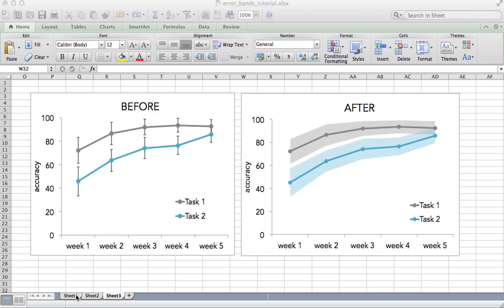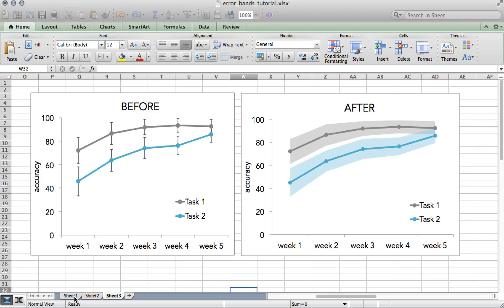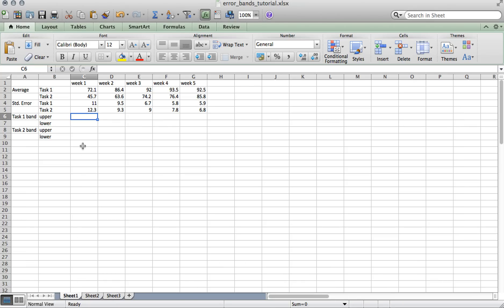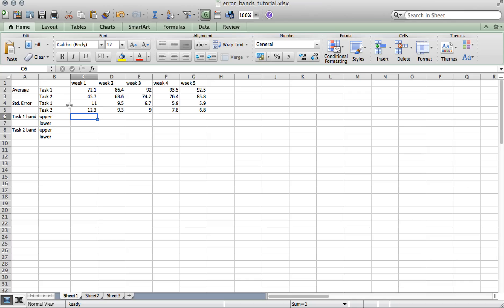So the first thing to do is format the data. Here I include the average accuracy for task 1 and 2 over five weeks of training. I also include the standard error associated with every average. And here I include standard error, but you could also include standard deviation or confidence interval, or any other type of uncertainty measurement.